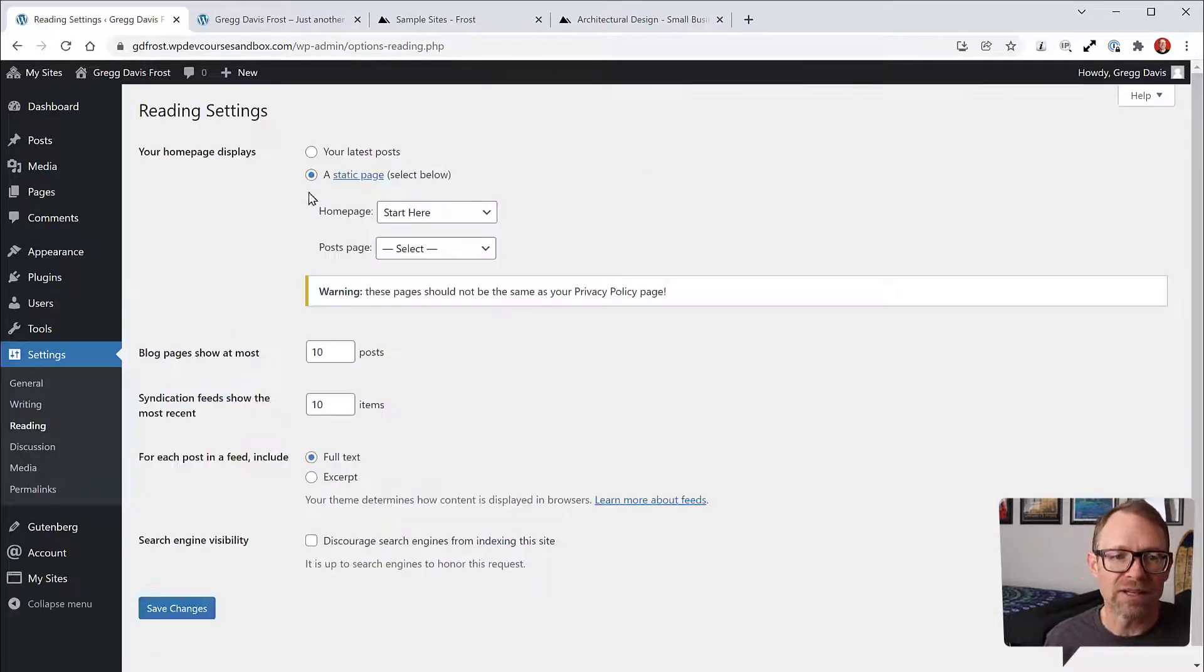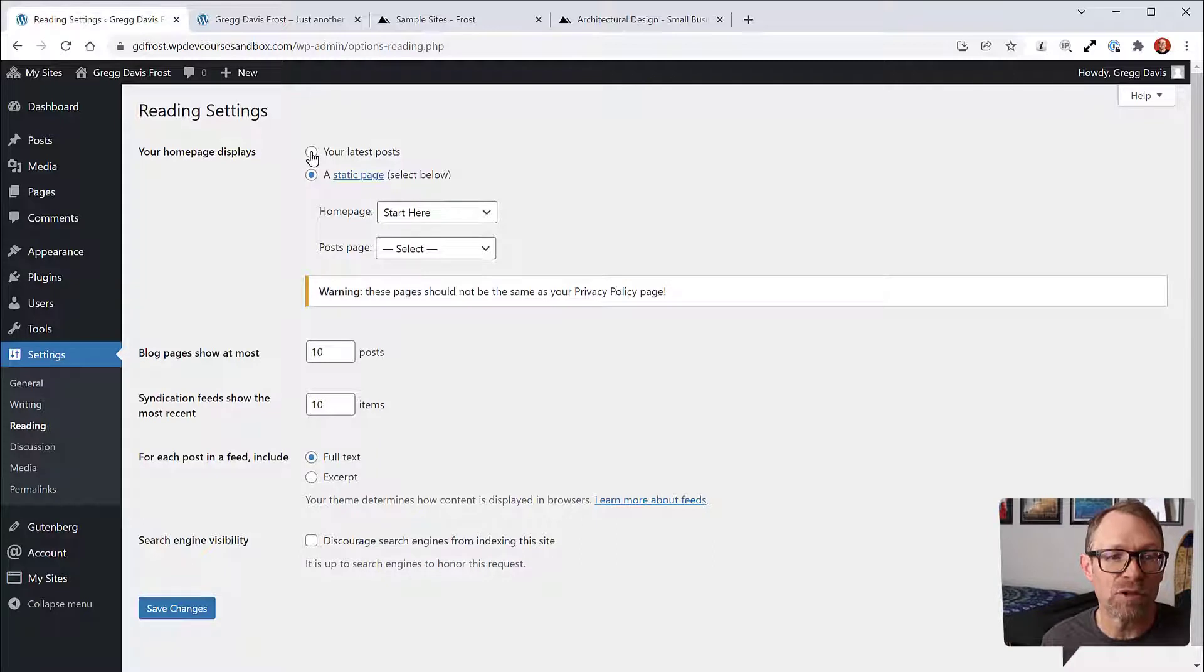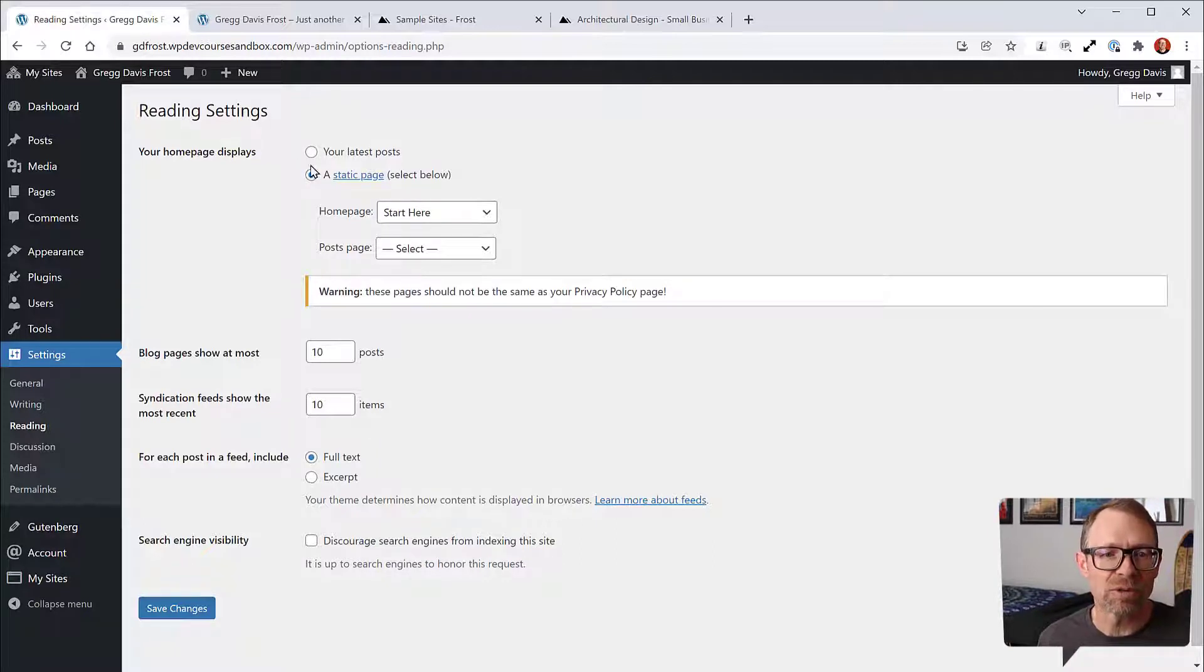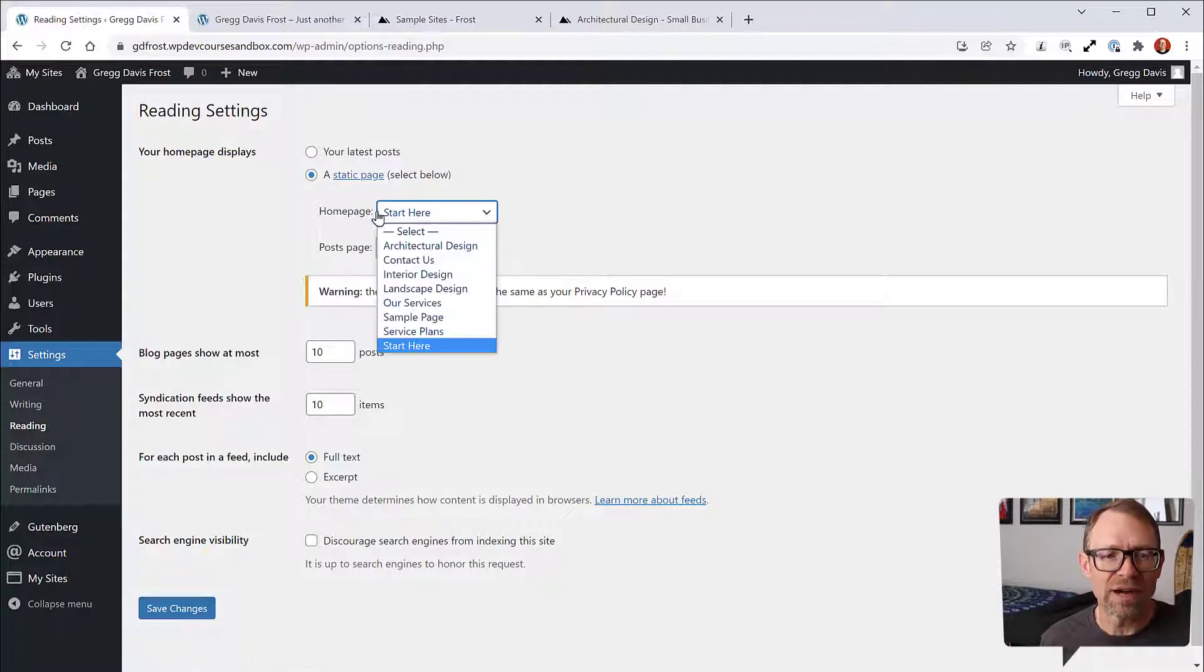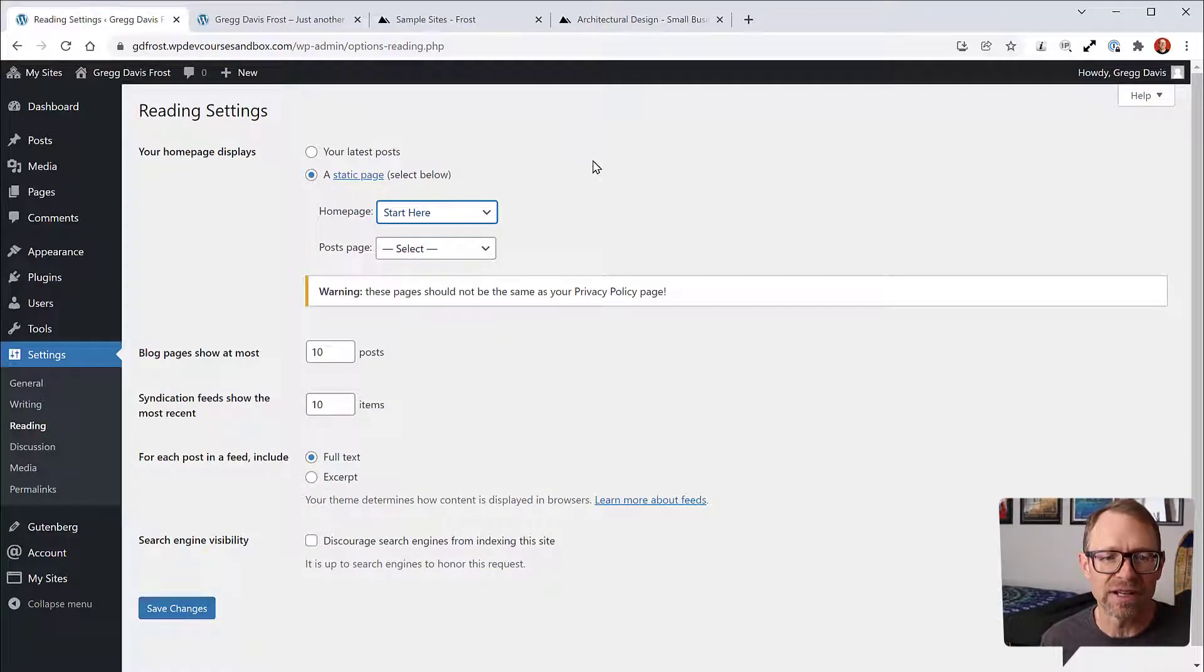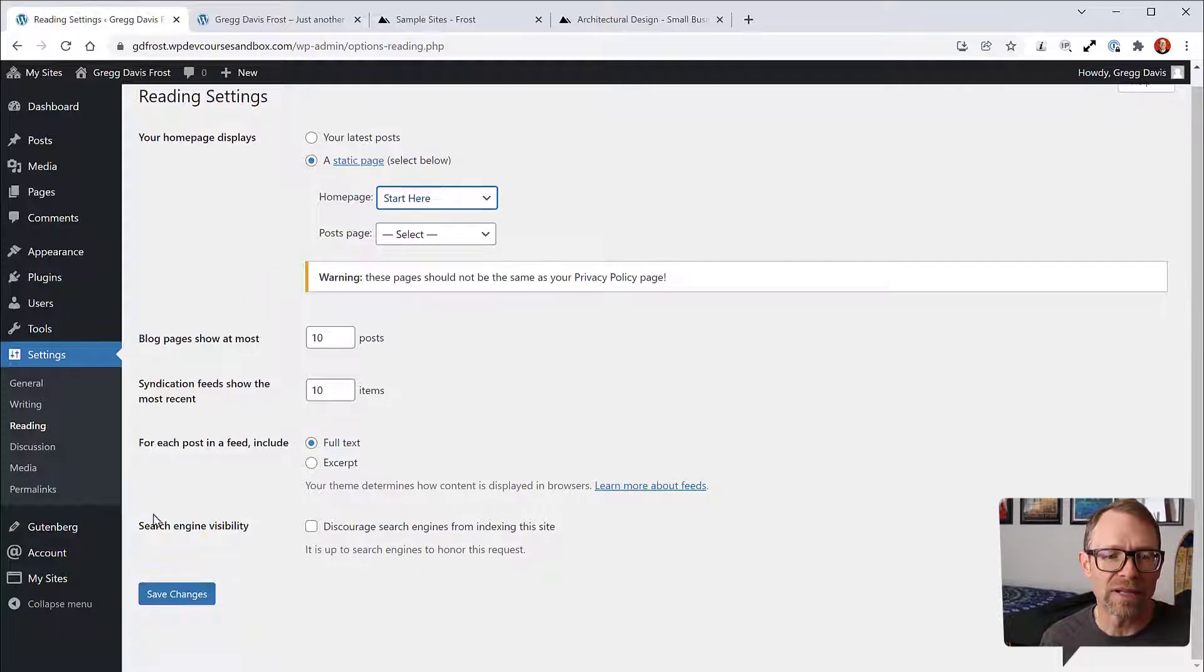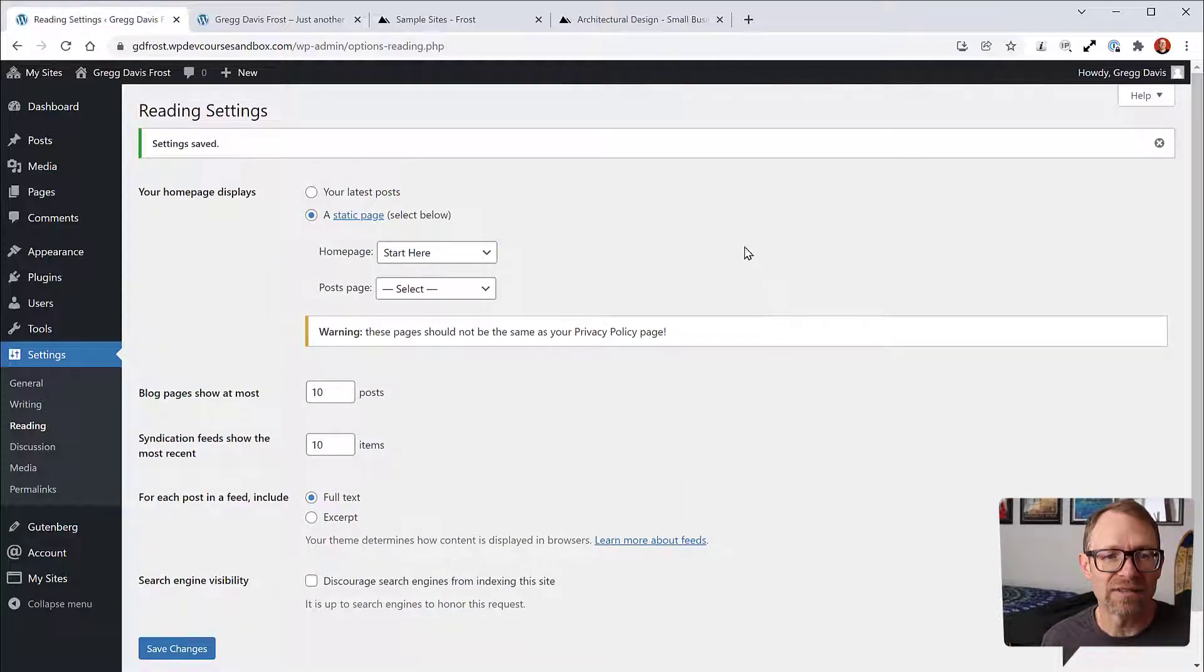You'll see that you probably have your latest posts selected by default. What you want to do is select a static page, and then from the dropdown, choose the Start Here page for your homepage, and then go down and click Save Changes.